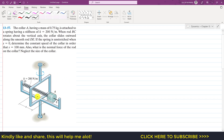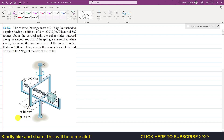Here we have the collar, and the stretch in the spring is measured from this particular point. When the collar is at that location, the spring is unstretched, so s represents the stretch in the spring. s = 100 mm, which equals 0.1 meters. We are going to solve this problem using the normal and tangential coordinate system.